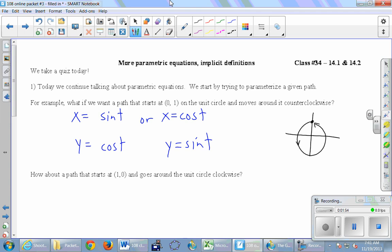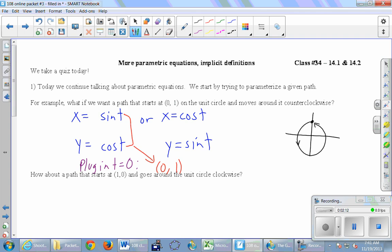The first thing I'm going to do is plug in t equals zero to figure out where each of the two parameterizations starts. If we plug in t equals zero into the first one — x equals sine of t, y equals cosine of t — we get sine of zero is zero and cosine of zero is one, so x and y are zero and one respectively. That starts the curve right at the top.